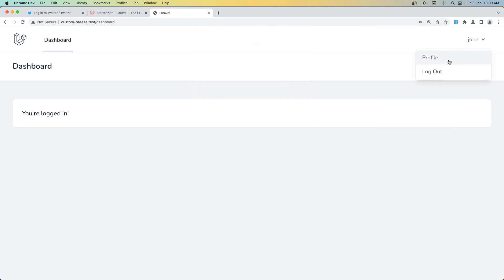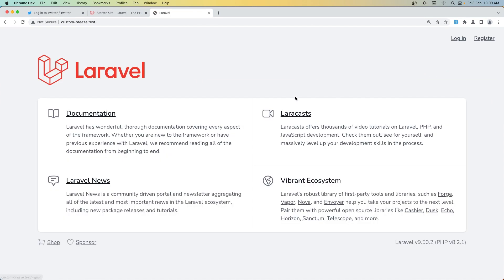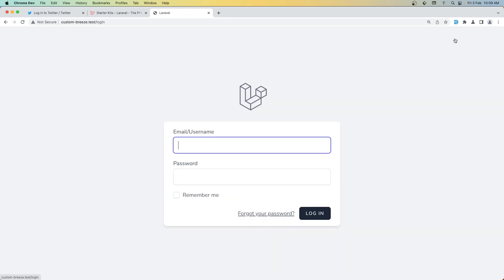So here is how we can use email or username in the login with Laravel Breeze. That's it about this video, friends. I hope you enjoy and see you in the next one.